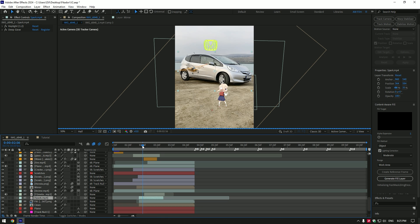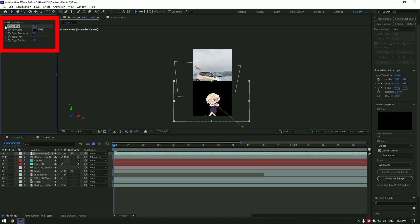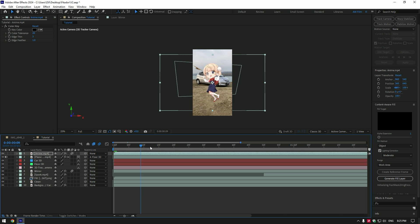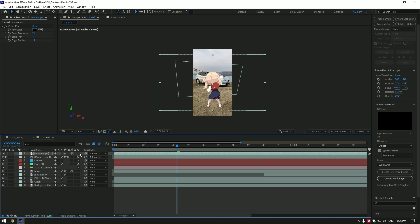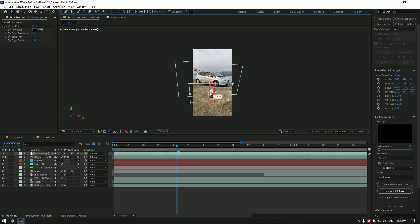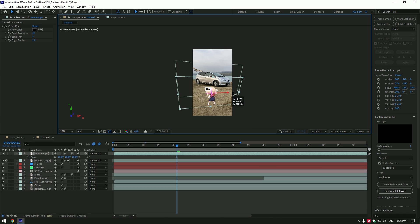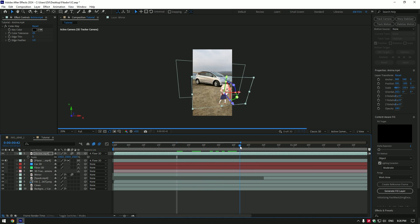Once you have done that, let's add this anime girl dancing clip — once the mirror flies away, it should hit the anime. I have dropped the anime video. To remove the black screen, I've used the Color Key effect — copy my settings and let's continue. Link the anime to Floor 3D and enable 3D on the anime layer. Now change X, Y and Z rotations, also scale as much as you need, and position her at the point where the mirror flies so it should hit her.